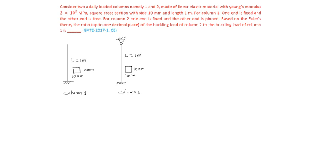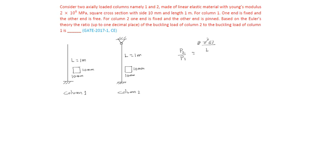Buckling load of column 2 and buckling load of column 1 ratio, that is P2 by P1. P2, we know buckling load formula is π²EI by 4L².